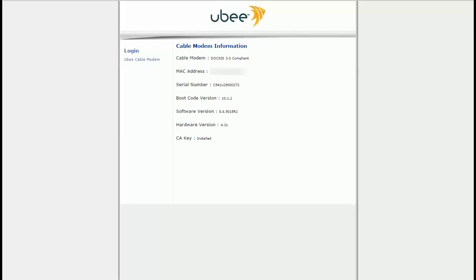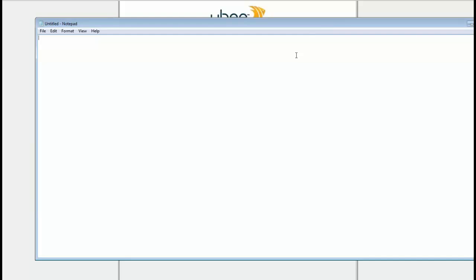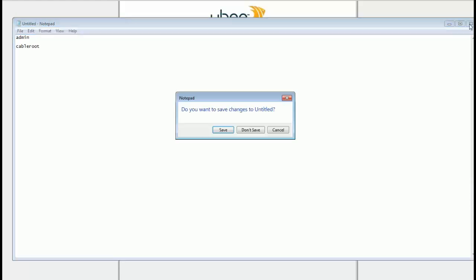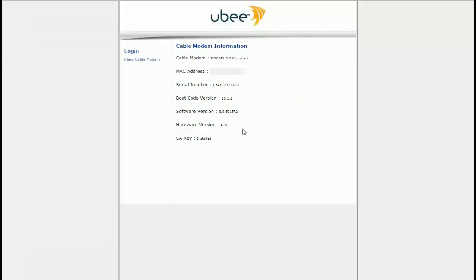Now, if that doesn't work for you, you could also use the username 'admin' and the password 'cable root'. It depends on the modem. The UB modem — the Ubi modem — is a DW 3611, I think. That's what I have, and it works fine on here. People say it works on other modems too.